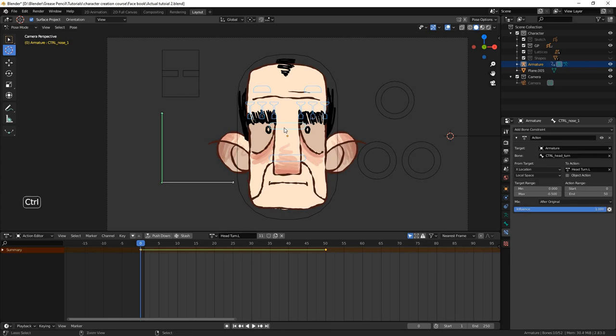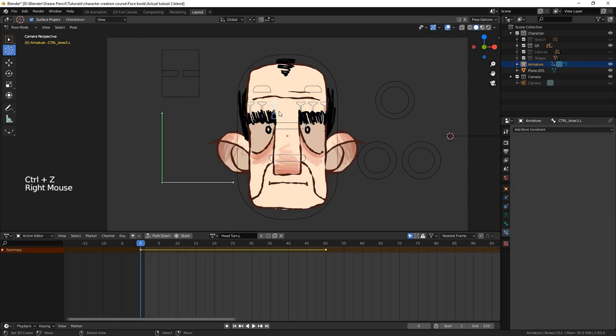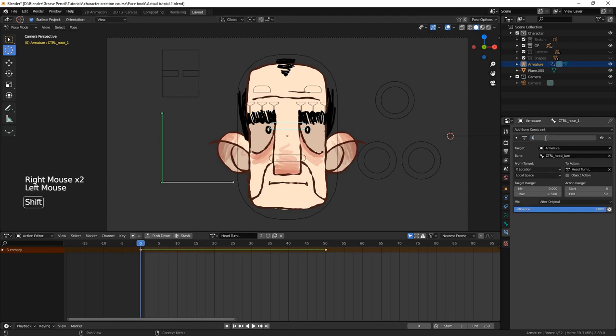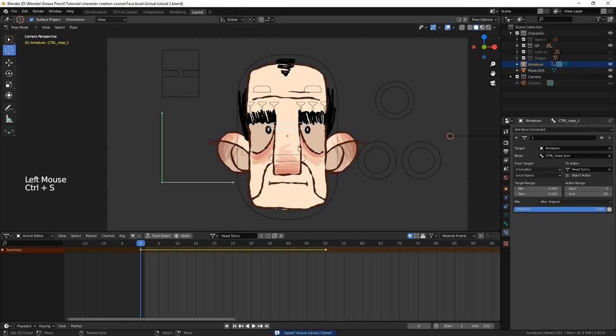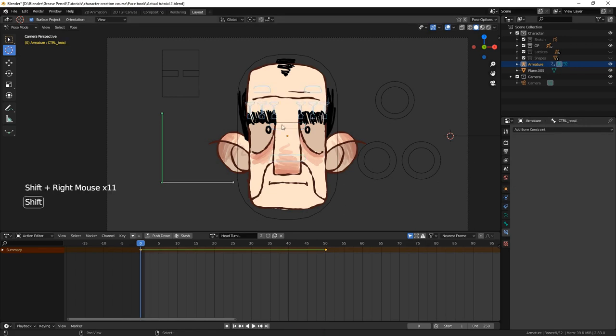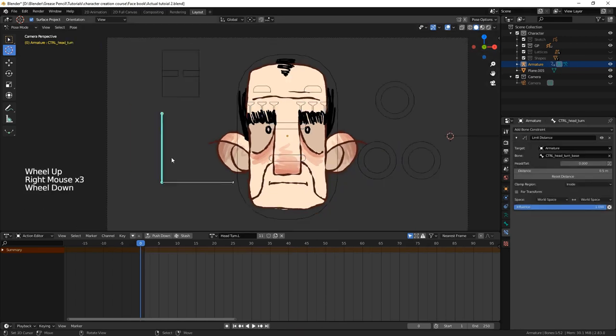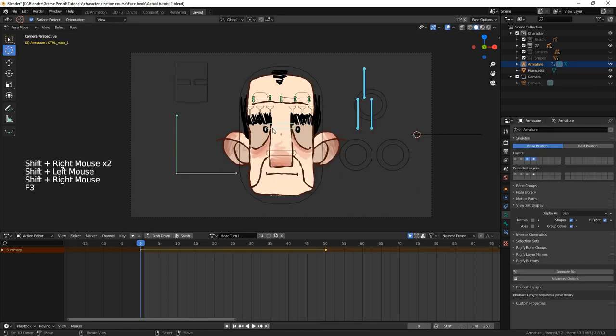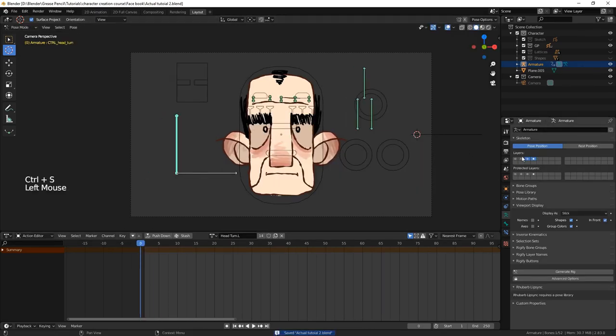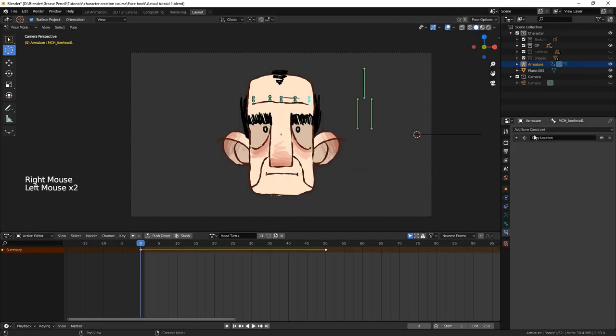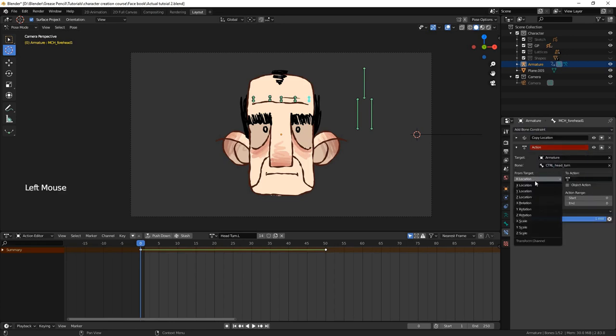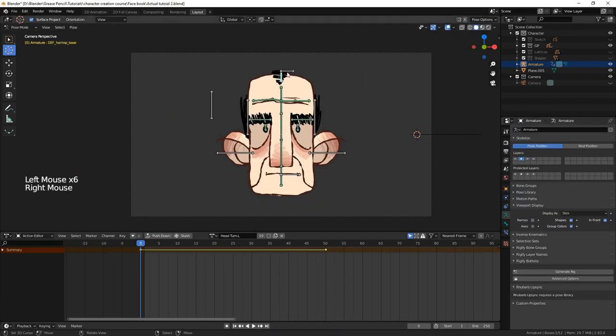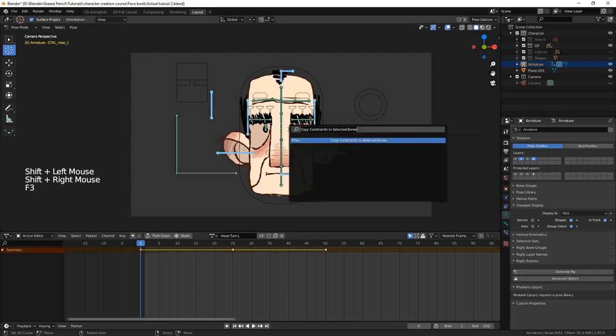If any of the bones have other constraints attached to them, you'll either have to apply the action constraints to them individually, or using a more organised way, you could copy the bone. Parent the original bone to the copy, and separate the two constraints to affect each bone separately. The action constraints on the copy and the other constraints on the original. This is what we end up doing for the glabella lines and the eyes.